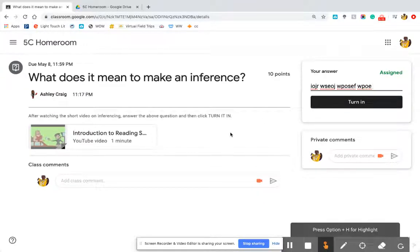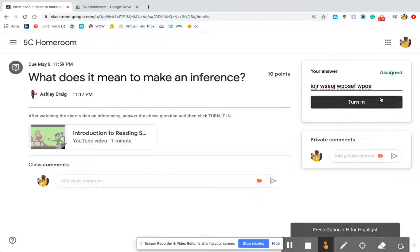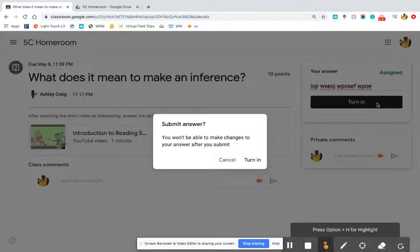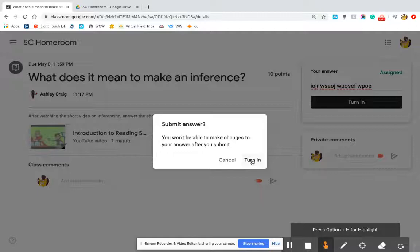There is a class comment option where a comment can be made to the whole class, but teachers will encourage students to use private comments so the teacher is notified and can answer the student's specific question. When clicking Turn In, a notice may appear that your teacher's settings do not allow changes after submission — this depends on the individual teacher and assignment. Pay attention to that box because it gives you the opportunity to cancel and go back to change your answer before submitting.